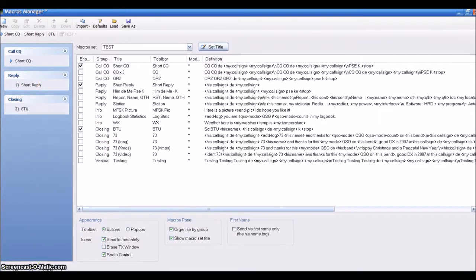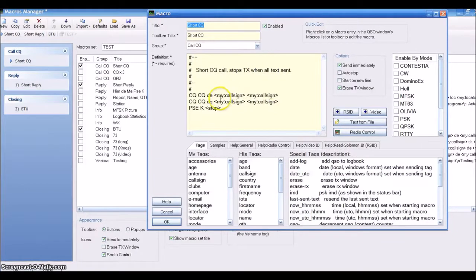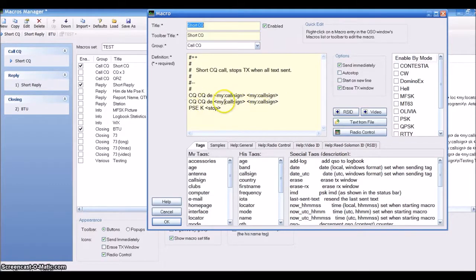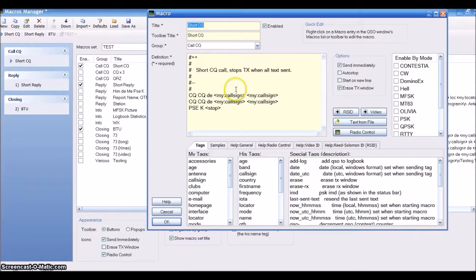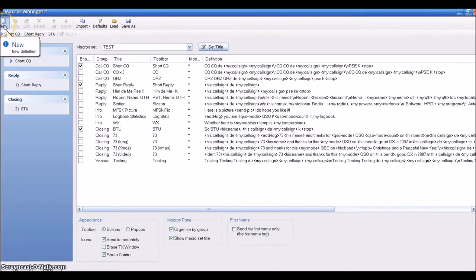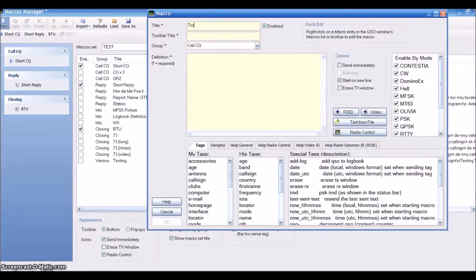You notice on the side over here, all the ones that I've unchecked are gone, so I have three short ones. You notice that in here it says your call sign. I'll show you later where it's pulling that information from. You will set that information up when you originally set up the program.